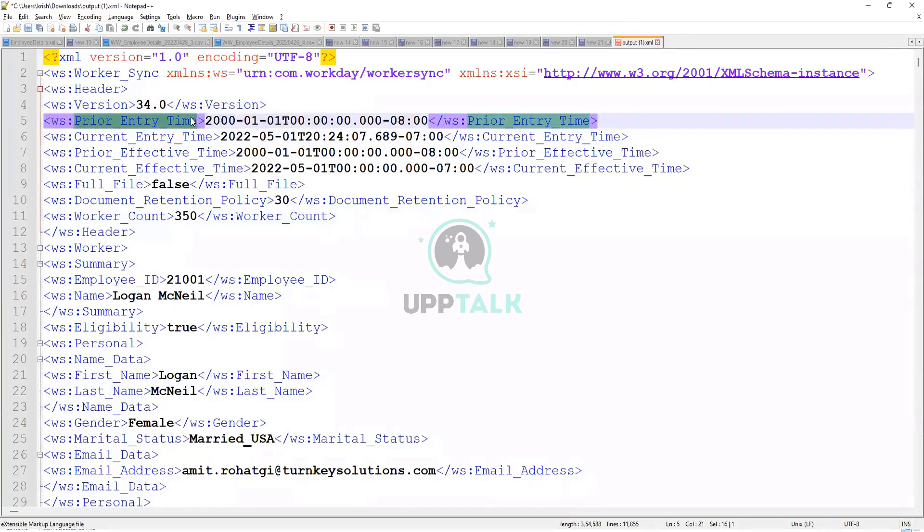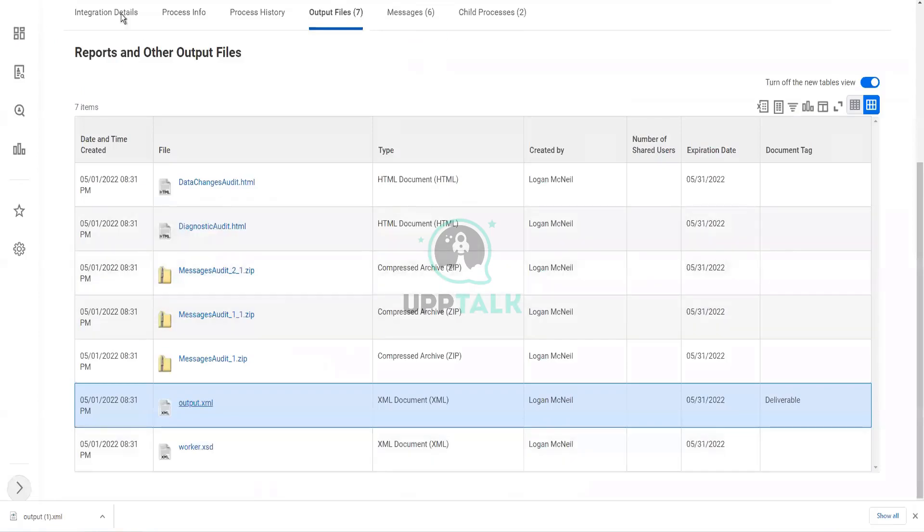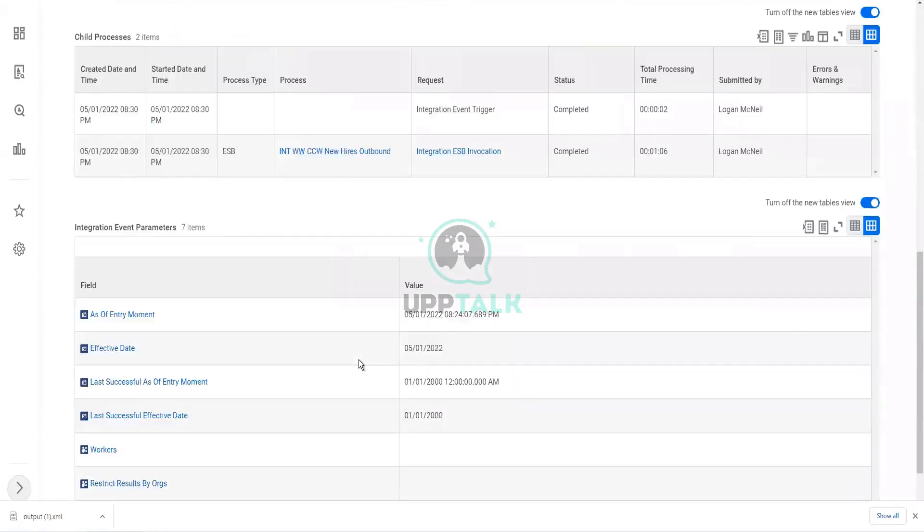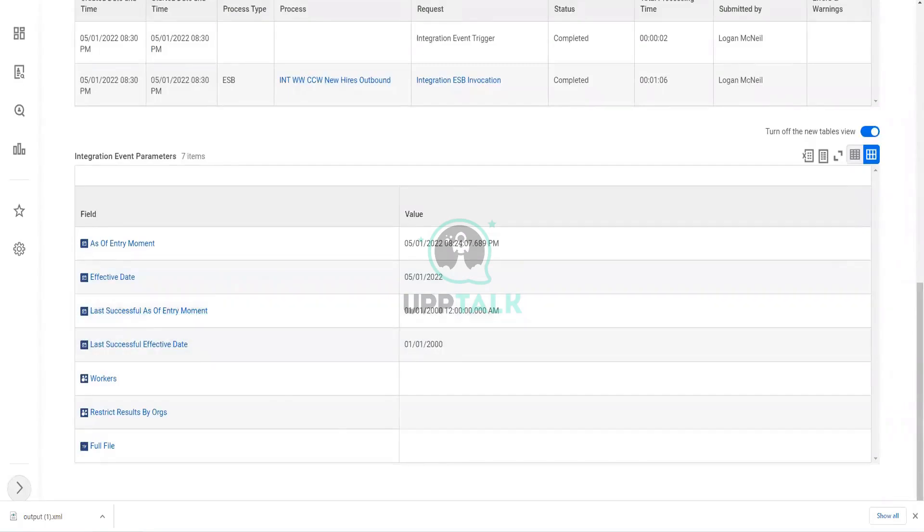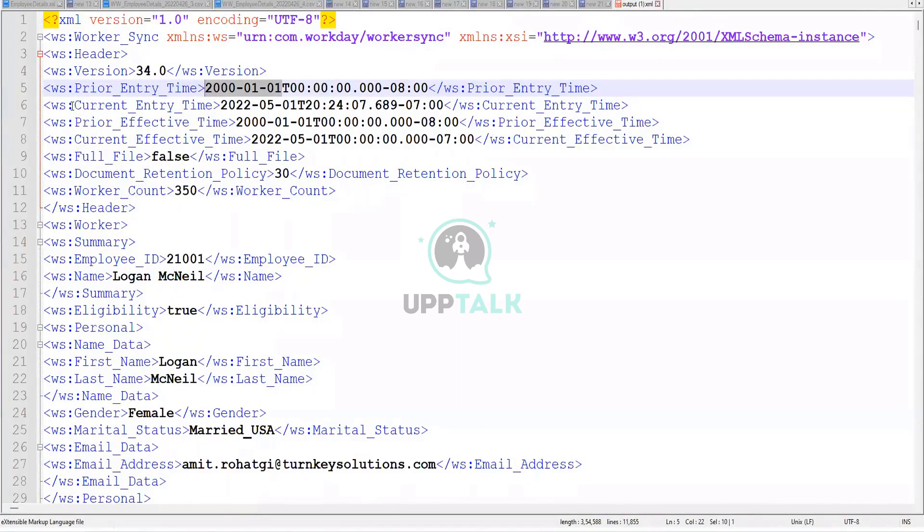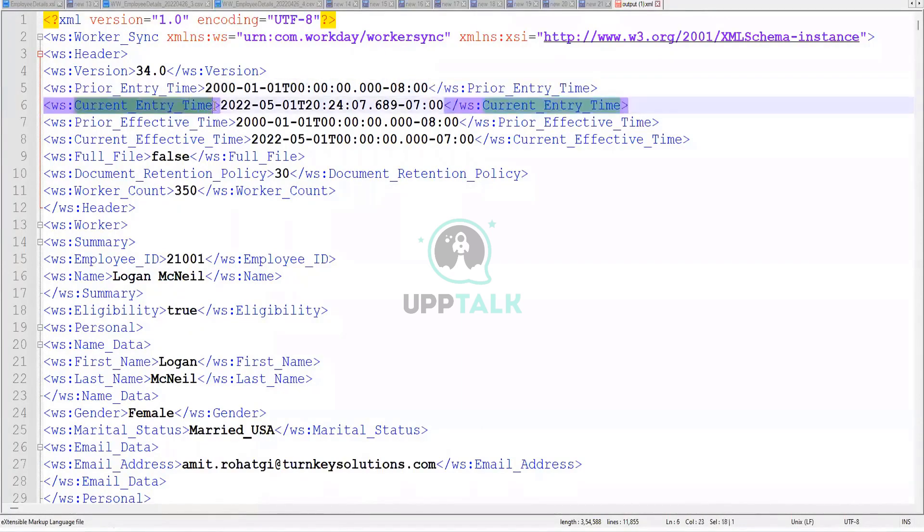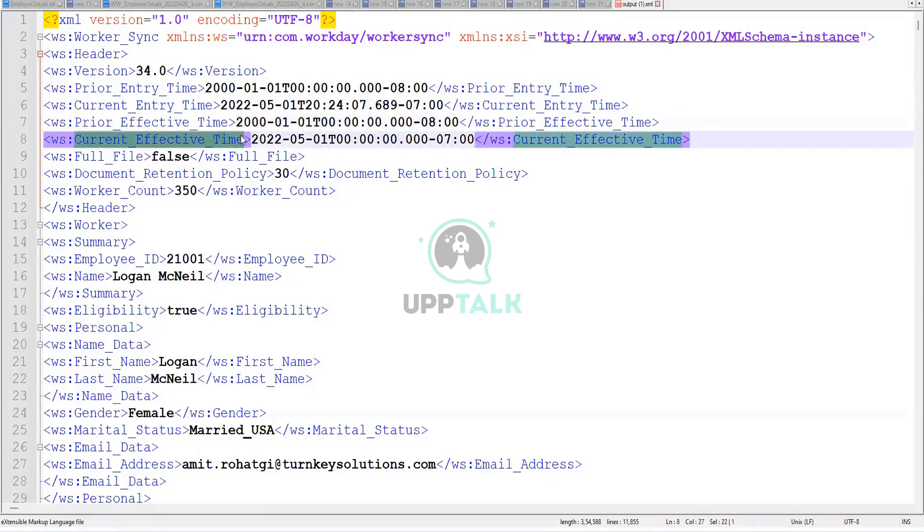What is the prior entry time? What is it equivalent to? It is equivalent to last successful as of entry moment. That is your prior time. You see, 2000-01-01. That is your prior time. Current entry time is the as of entry moment. Prior effective time is the last successful effective date. Current effective time is the effective date.